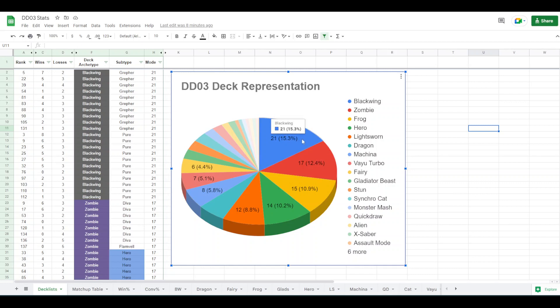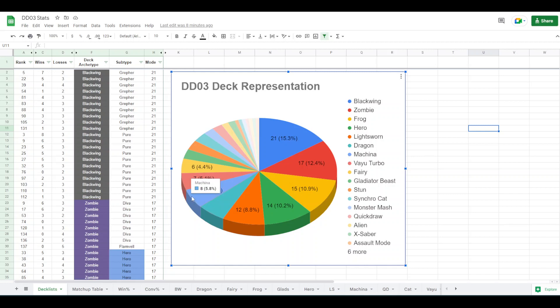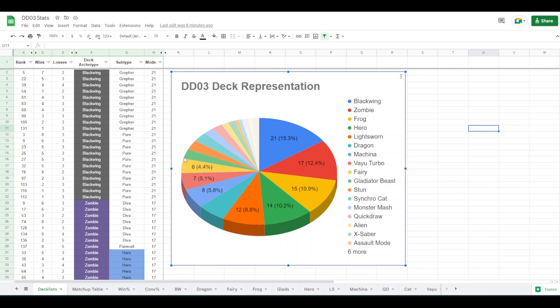I think a lot of people expected Blackwing, zombies, frogs, heroes, Lightsworn, a lot of these are expected. I think dragons and Machina both showing up as much as they did is a big surprise. And Vayu only having seven entrants. Also, Quickdraw only having three. I think these are all surprises.